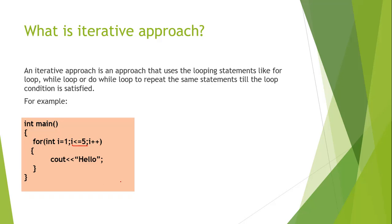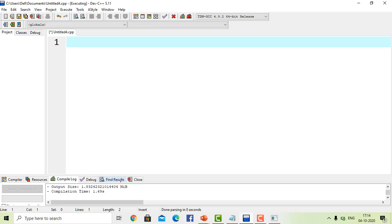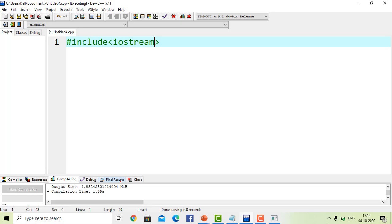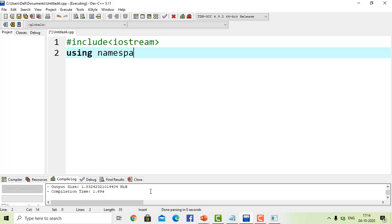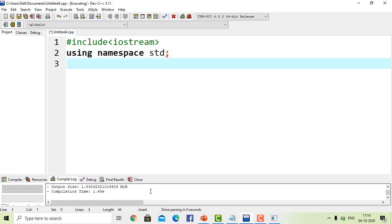We will use this iterative approach to create the Fibonacci series in C++ using the Dev C++ compiler. First, we include the header file iostream. After including the header file, we use the namespace std, which is a predefined namespace in C++. Then we define the main function.